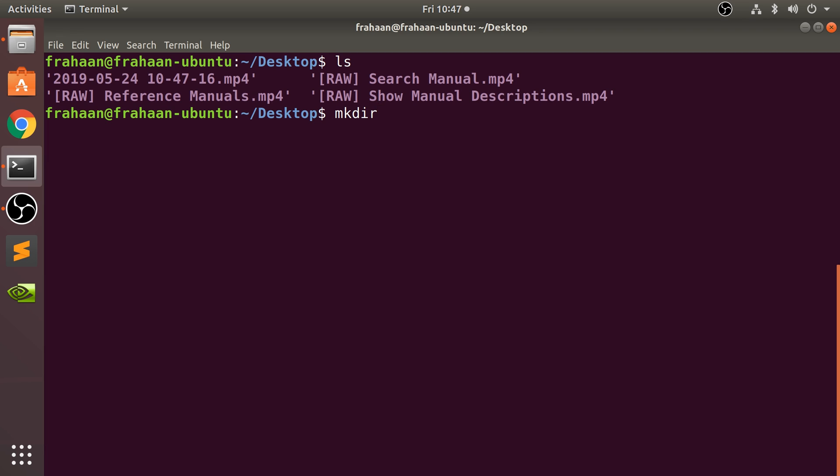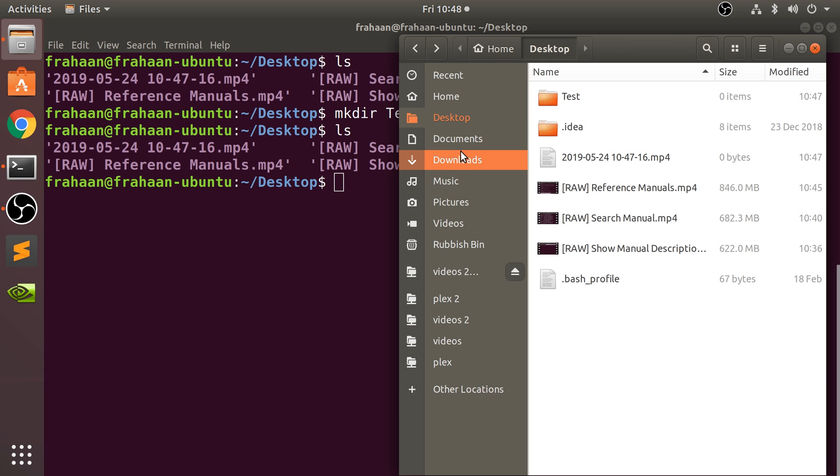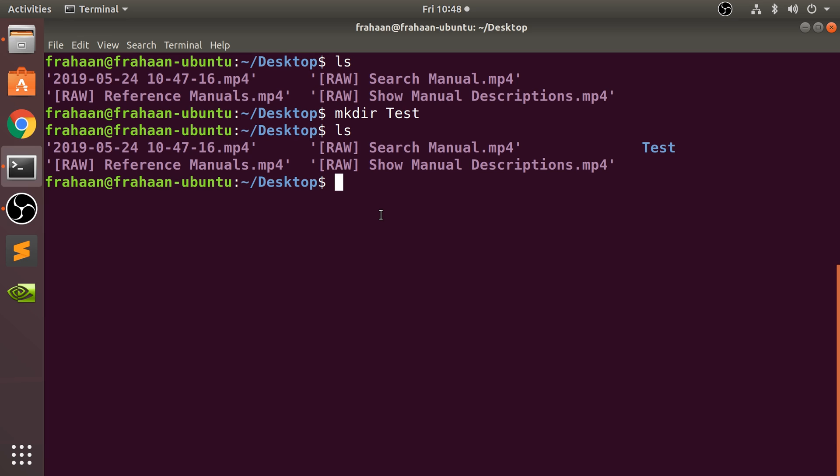If I type in test, click enter, and type in ls, as you see the folder is now there. We can see it on the visual side as well.